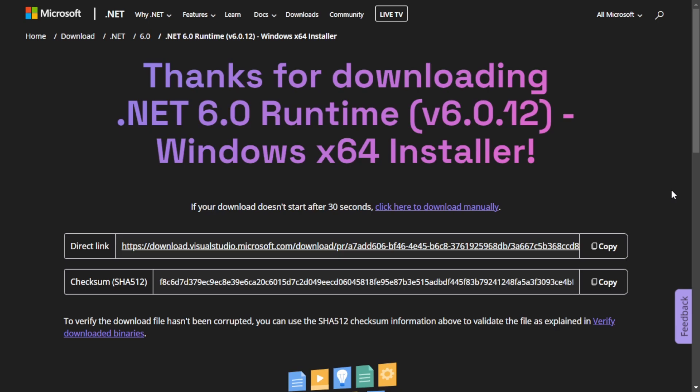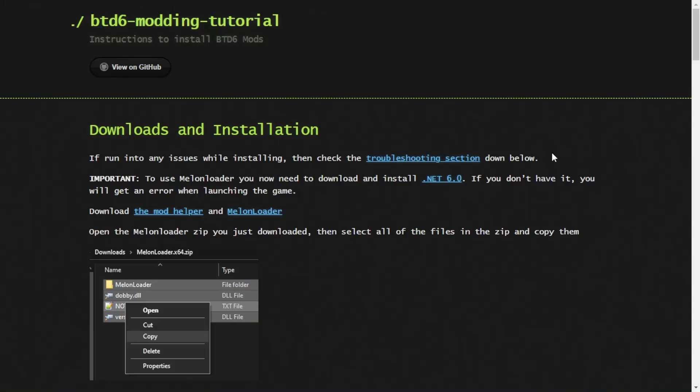Now, you need this to install mods. I need to preface this. If you don't download this, your mods will not work. So make sure you download this.